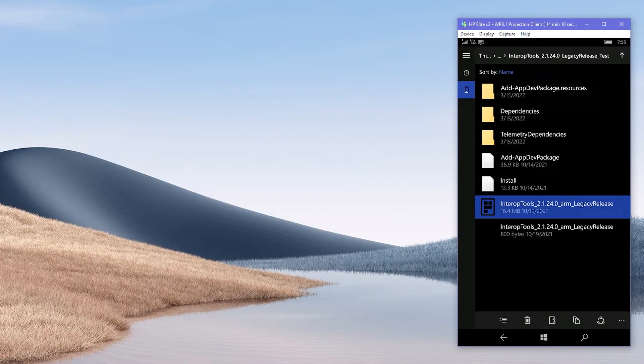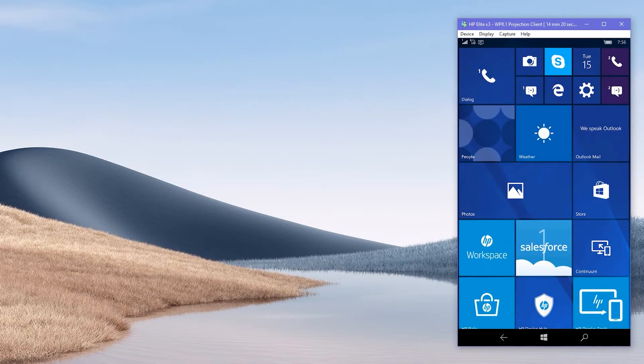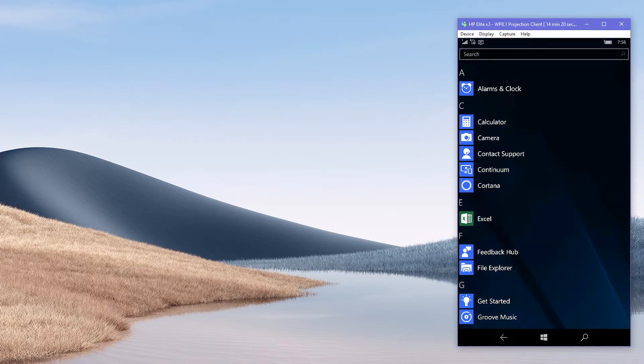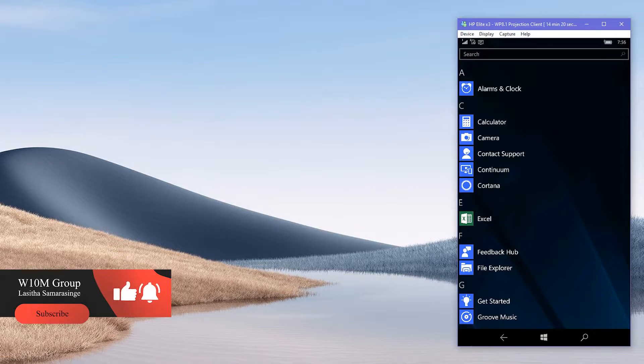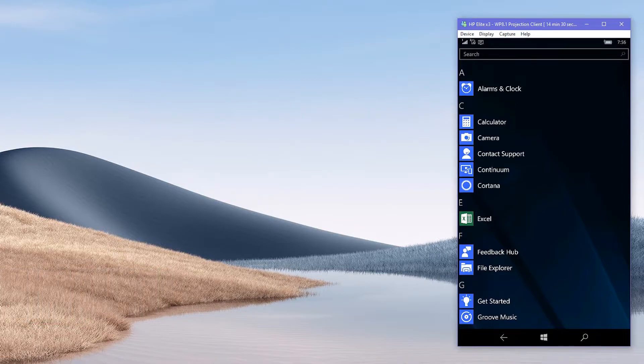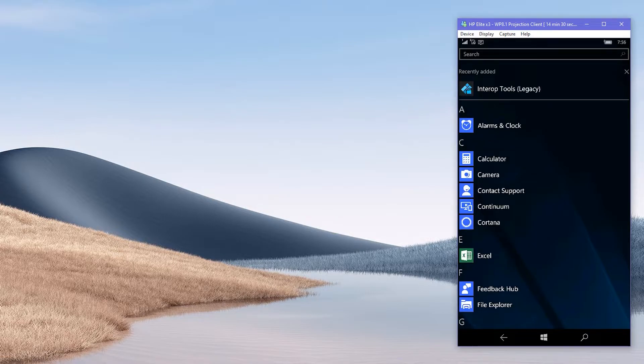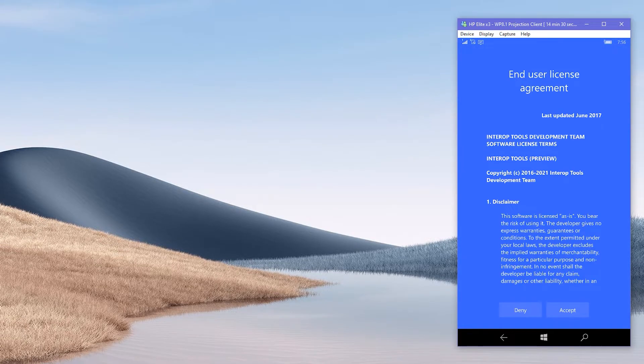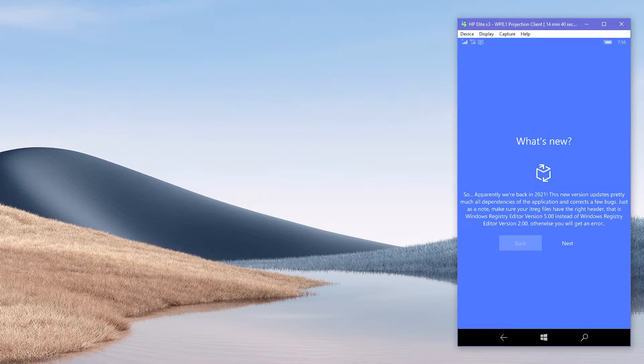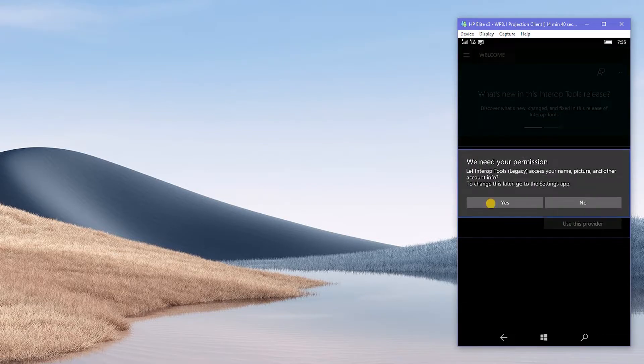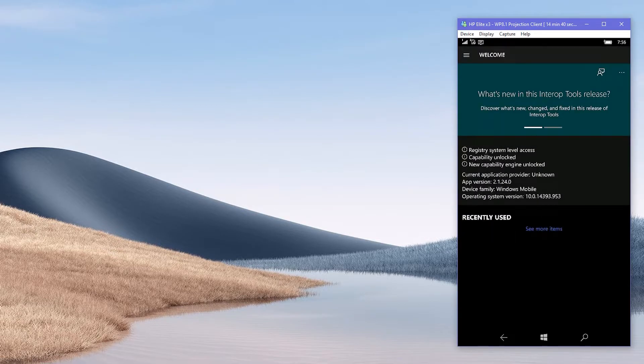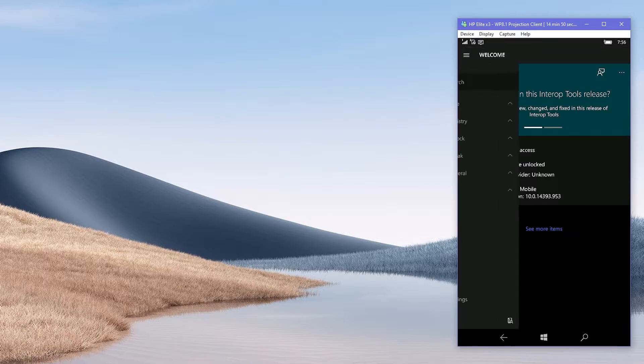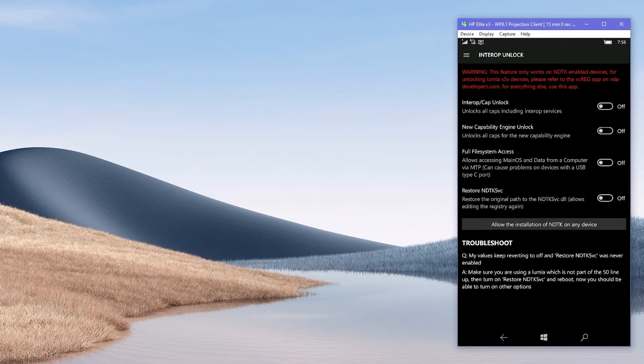Then go to the app list and wait for it to appear there. Launch the app once appeared, then proceed as the video. Make sure this device is the selected provider and then click use this provider. Once loaded, open side menu, expand unlock section and select Interop unlock. There, don't apply any toggles yet.